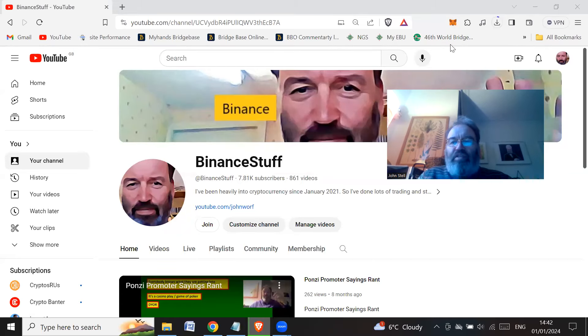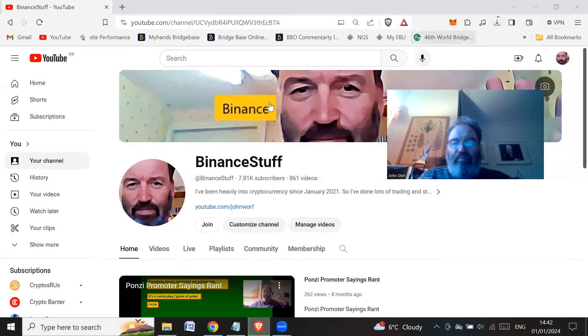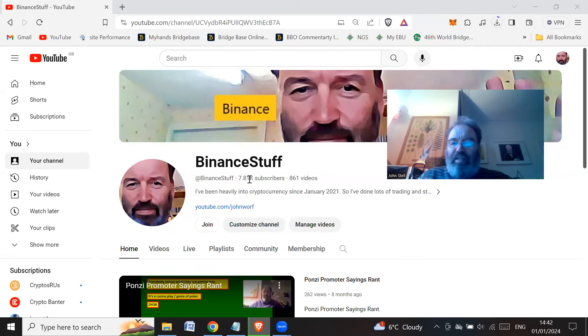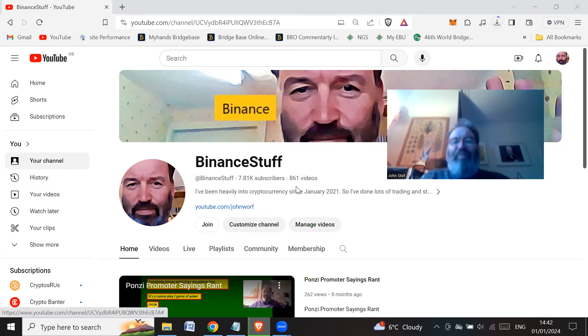Hi all, quick video to say happy new year and I just want to thank all my subscribers. It does say 7.81k but it's probably realistically 3.81k. I'm not going to go into that now.